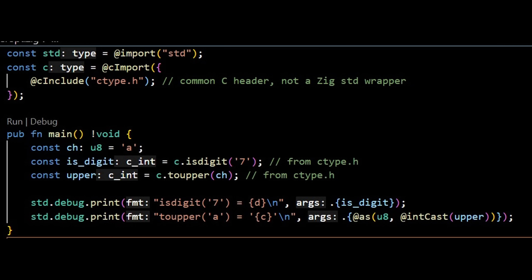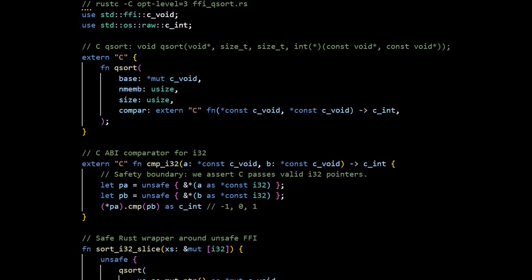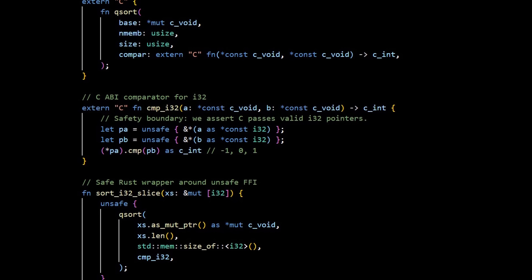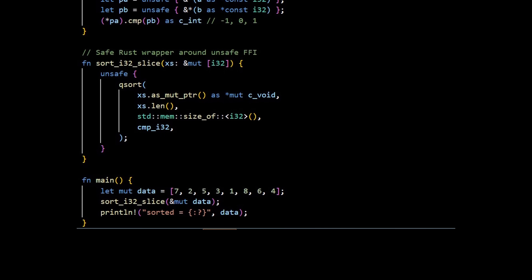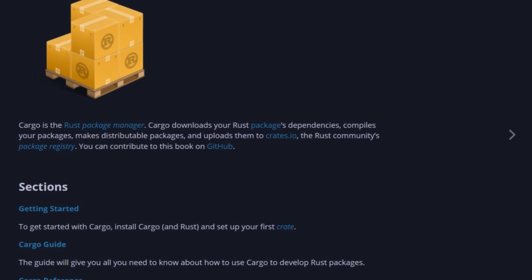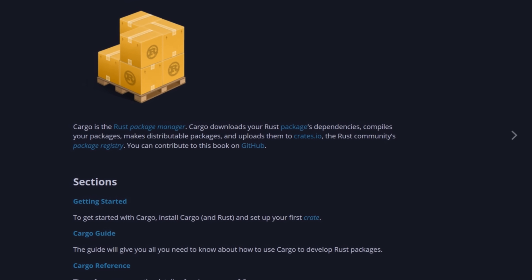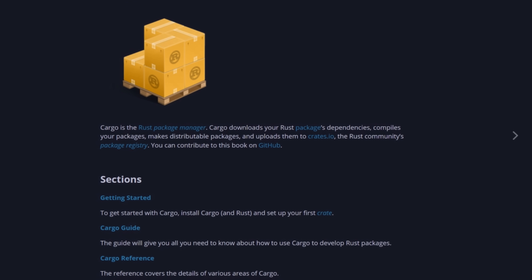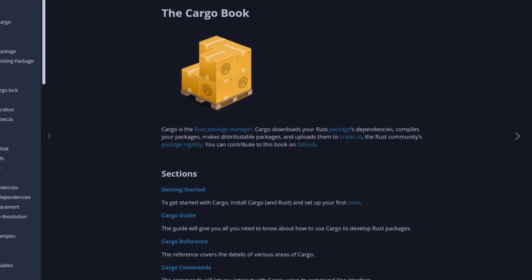FFI and systems integration: both excel, but with different friction. Zig feels native with C — bring the headers and go. That simplicity makes it attractive for gradually replacing C files in performance-critical libraries or kernels. Rust's FFI is robust but more ceremony-laden. You'll lean on extern blocks, labeling, and careful boundary design. The upside is that once inside Rust, your invariants tighten dramatically. If you want tooling and ecosystem maturity, Rust wins today. The community has crates for everything from embedded HALs to databases and async runtimes. Zig's tooling is improving quickly, but its package story and breadth of community libraries aren't as far along.